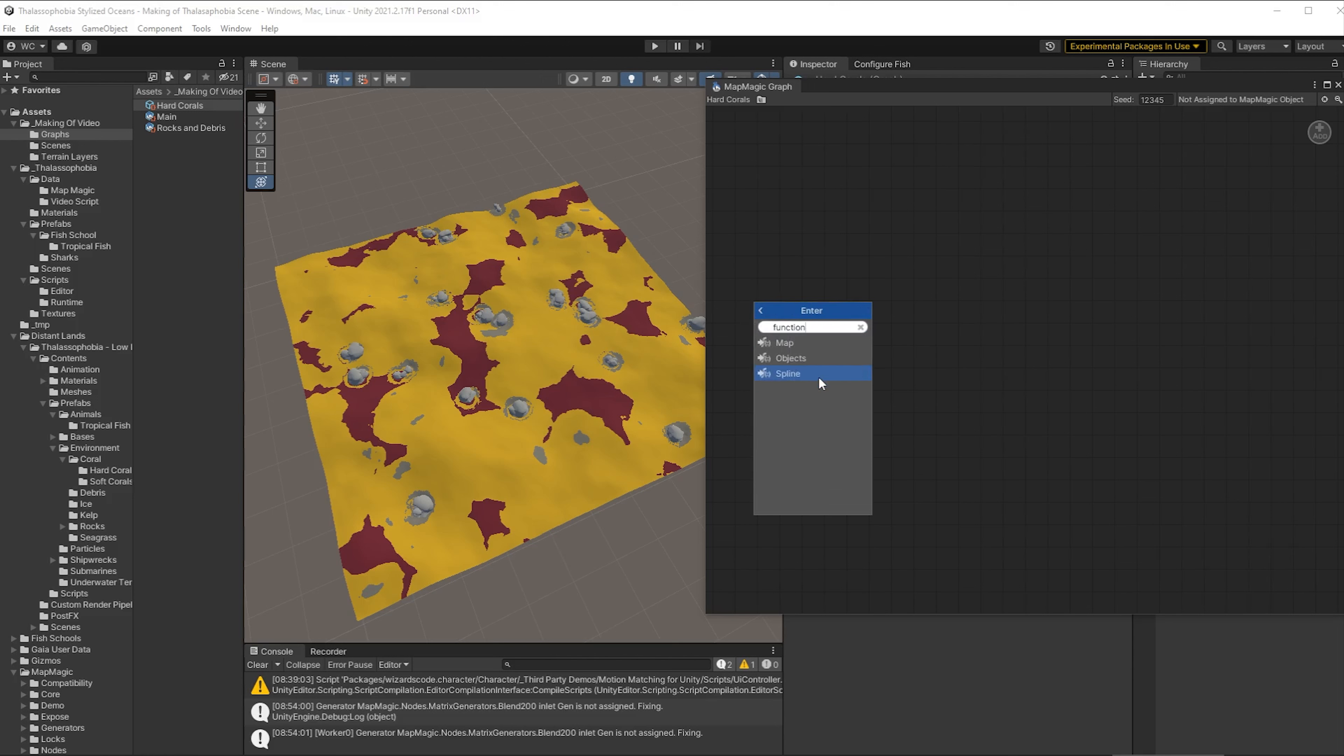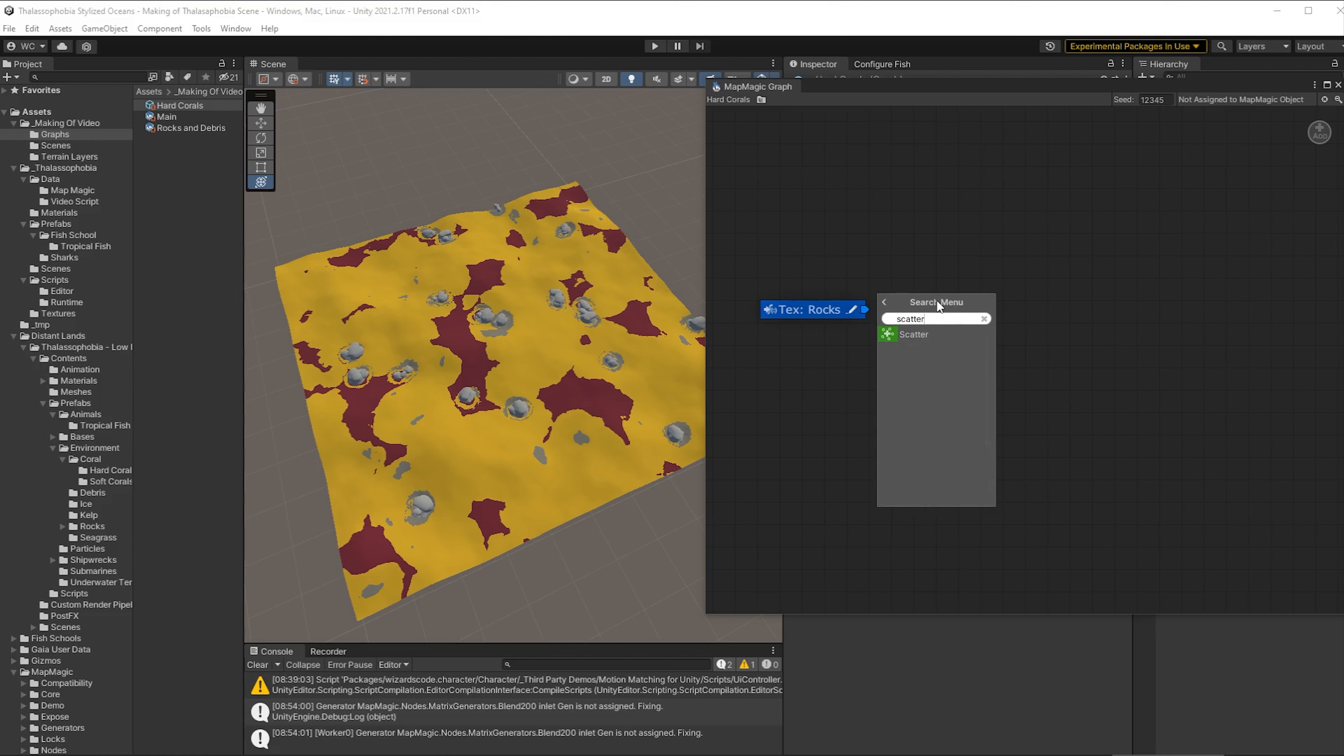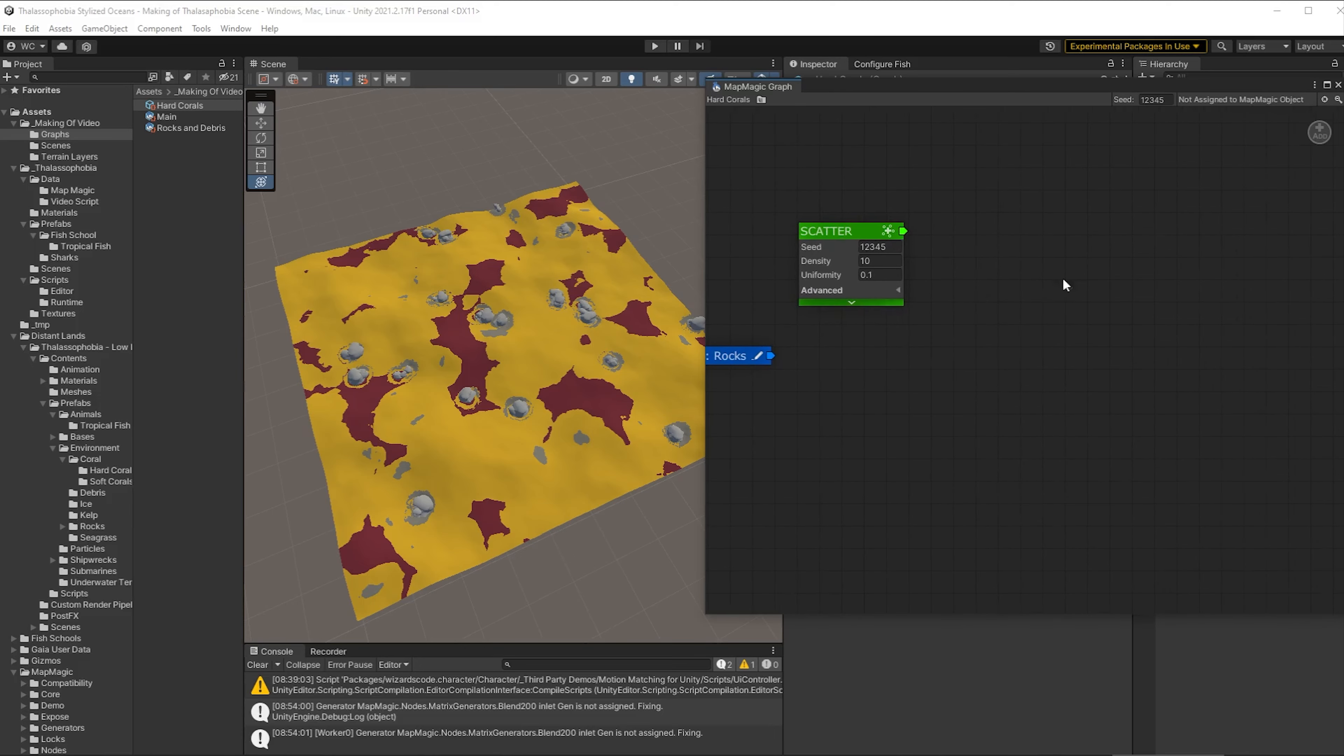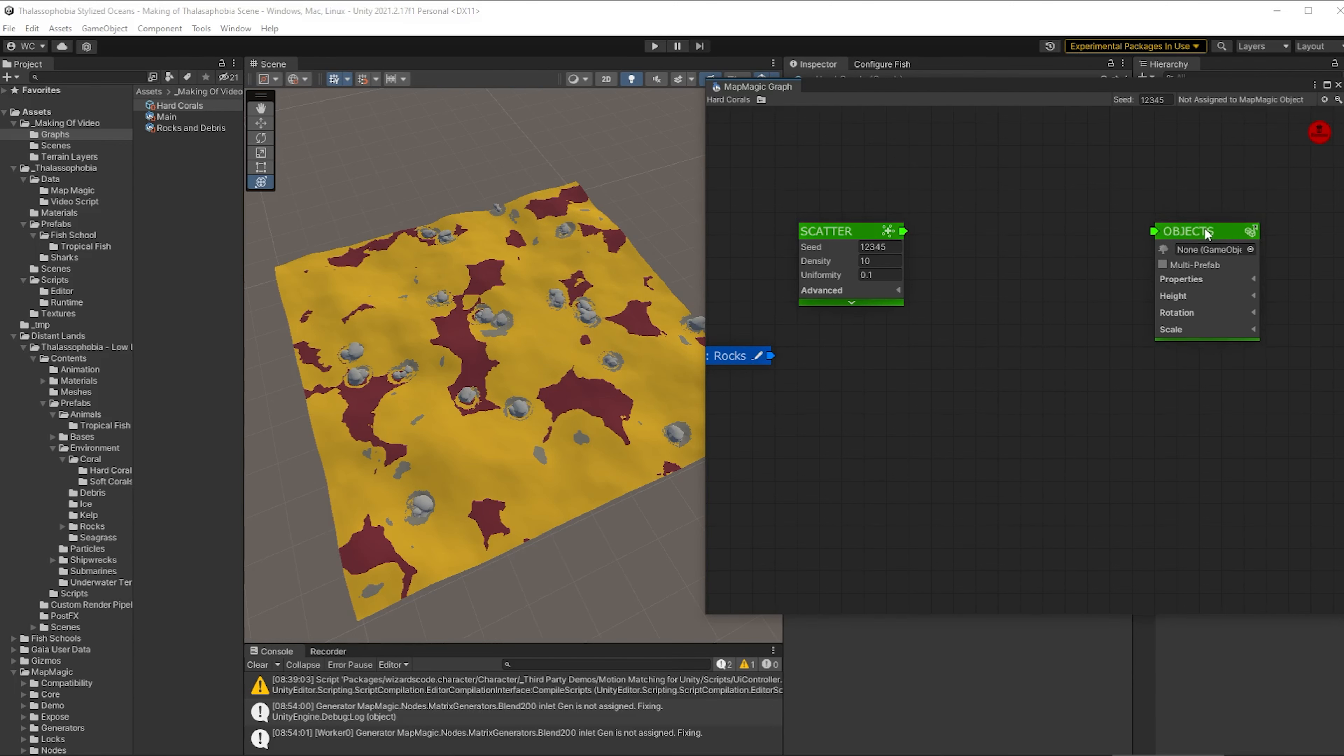Okay so in here we need to bring in an entry point for this function and that is going to be called text corals and you'll notice I make the same mistake again. I call this text rocks again. We're going to go and fix that shortly. We're going to need a scatter which if you'll recall from the previous video will select a bunch of places where we can place objects.